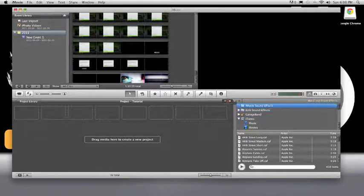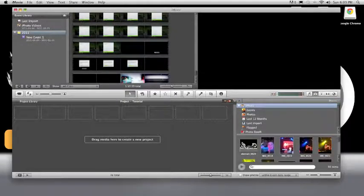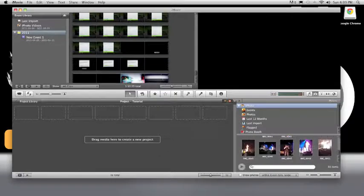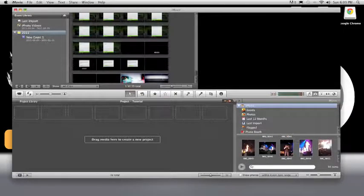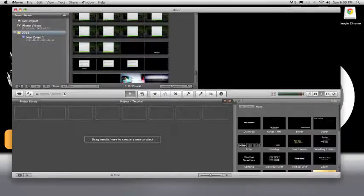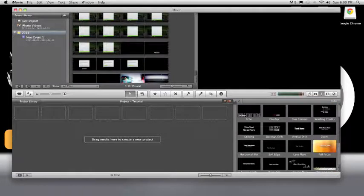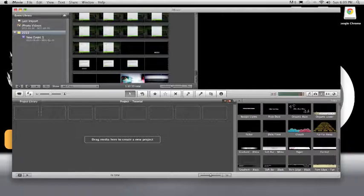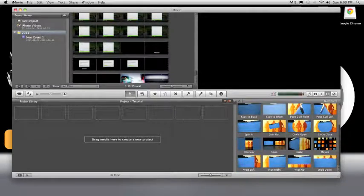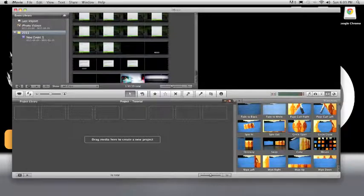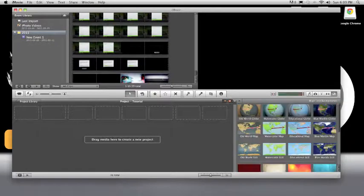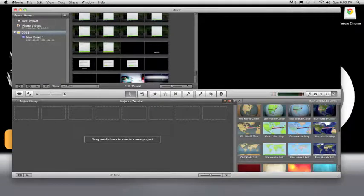These are going to be your photos. Here's all the photos and then this is all your iPhotos and your Photo Booth tabs. Here's your titles, so here's all your titles you can use. Here are your transitions. It gives you an example of what the transition does if you just put your mouse over it. Here are your globes and backgrounds.